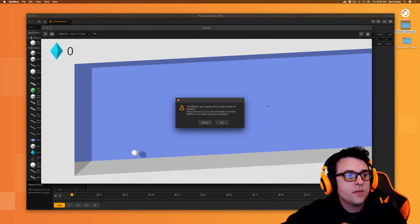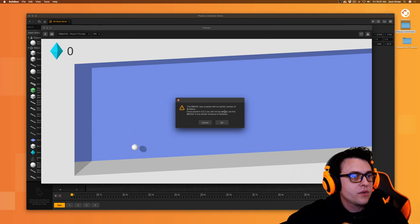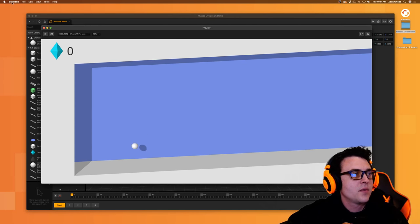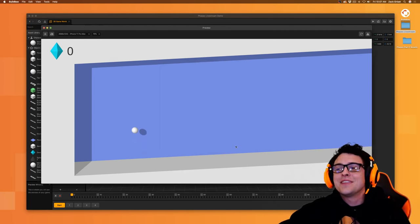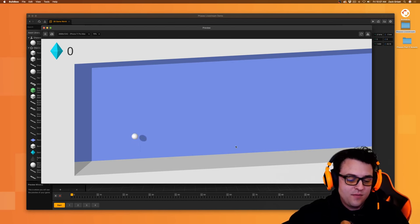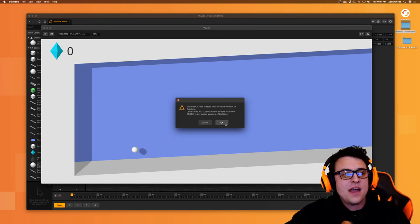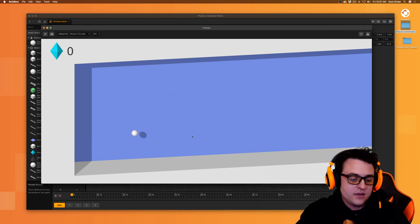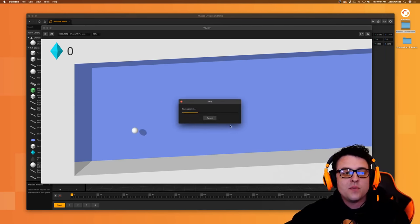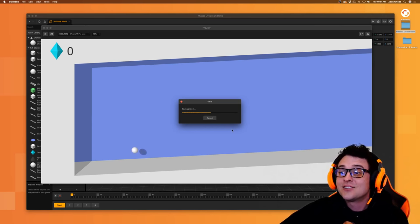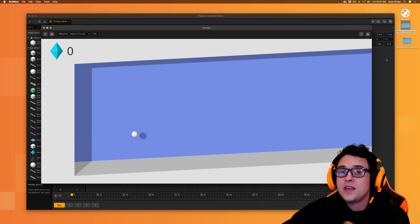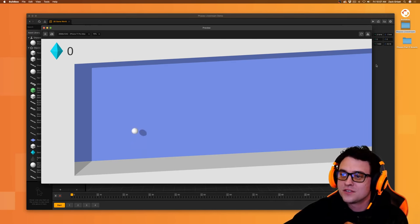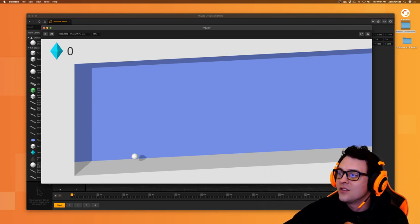I'll go ahead and save my game. This was created with an earlier version of BuildBox — let me make sure I'm on the right version: 3.7.04. During the last live stream the software updated right toward the end, so we actually have a newer version now with improvements that you can all try out.